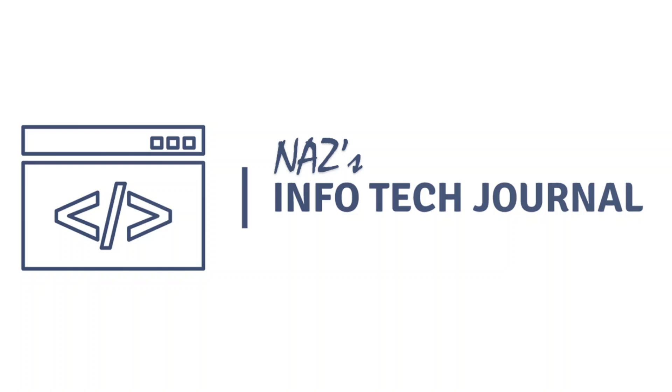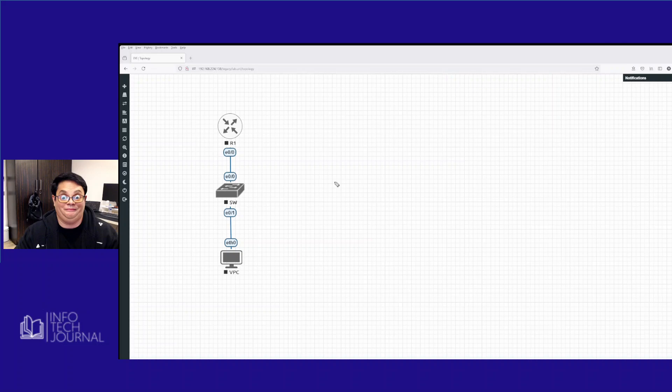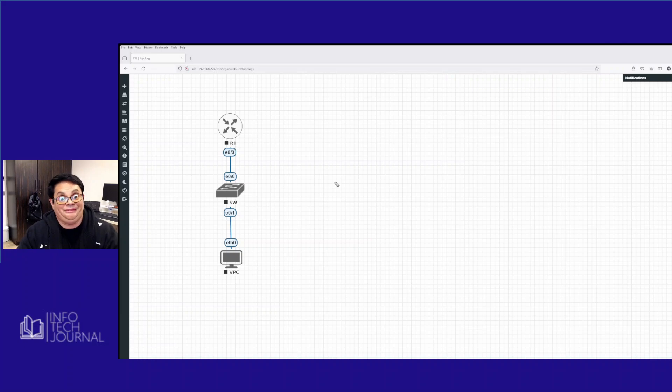Hi, this is Naz. We're going to do a simple lab today. It's a very straightforward lab. Basically, the lab is going to be about configuring DHCP on a Cisco device.